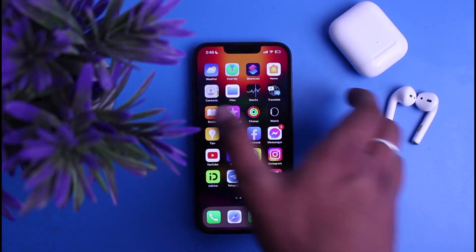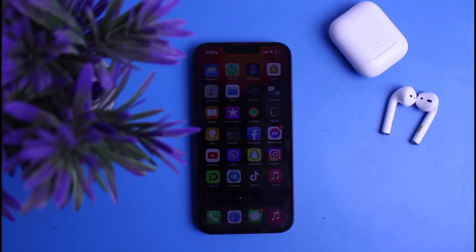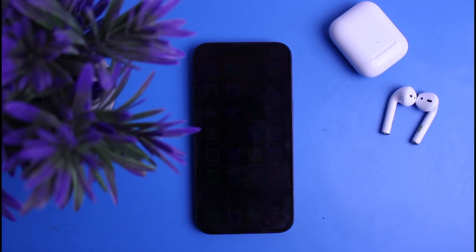Hi guys, welcome back to another tutorial video. In the following video I will guide you to see your AirDrop history on your iPhone in 2023. If you want to find or see the AirDrop history, watch this video till the very end. Let's begin.